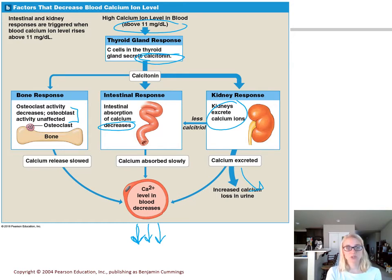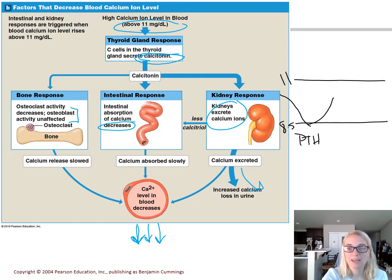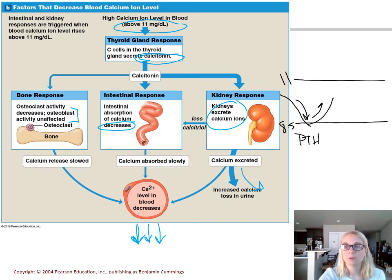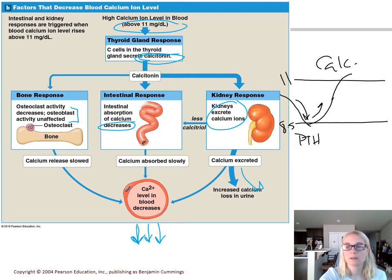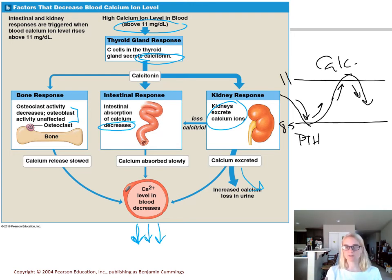PTH and calcitonin work to maintain blood calcium levels through a negative feedback mechanism. If blood calcium drops below 8.5 mg/dL, PTH brings it back to normal — the stimulus is going down, the response goes up. If blood calcium gets too high, calcitonin responds — stimulus is going up, response goes in the opposite direction. These hormones are called antagonistic because they work against each other in opposite directions to maintain blood calcium. Make sure you're comfortable with PTH and calcitonin, all their targets, and the effects of each hormone at maintaining healthy homeostatic blood calcium levels.